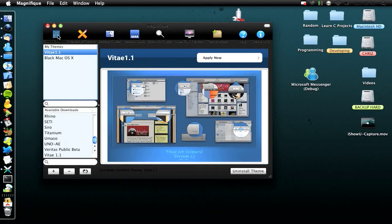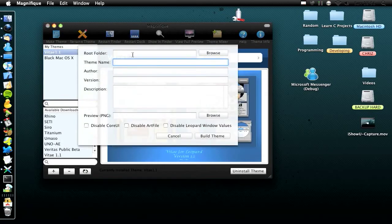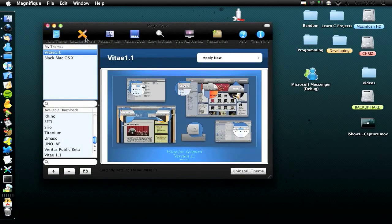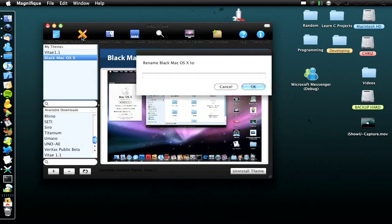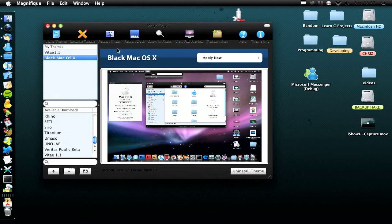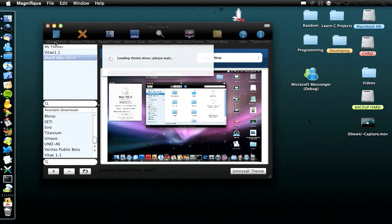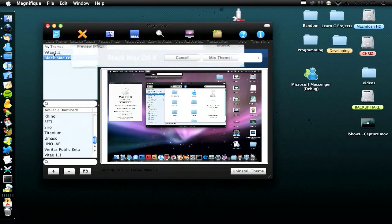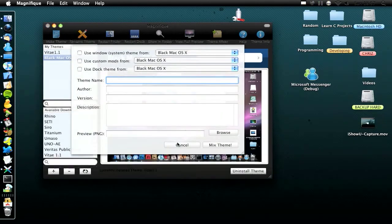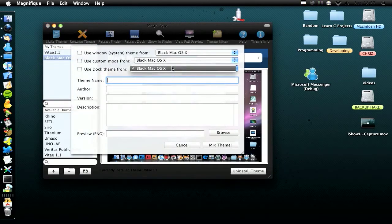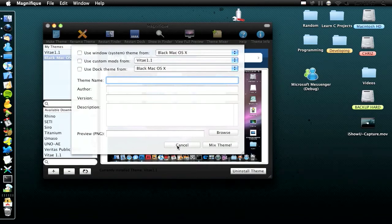You have make theme at the top — basically you make it in Photoshop and then you can import it in and rename it. You have rename theme, so you click it and rename. View full screen — I showed you that earlier. And then you have theme mixer, so you can mix two different themes together. That's pretty cool — you could mix like one from that and one from that.